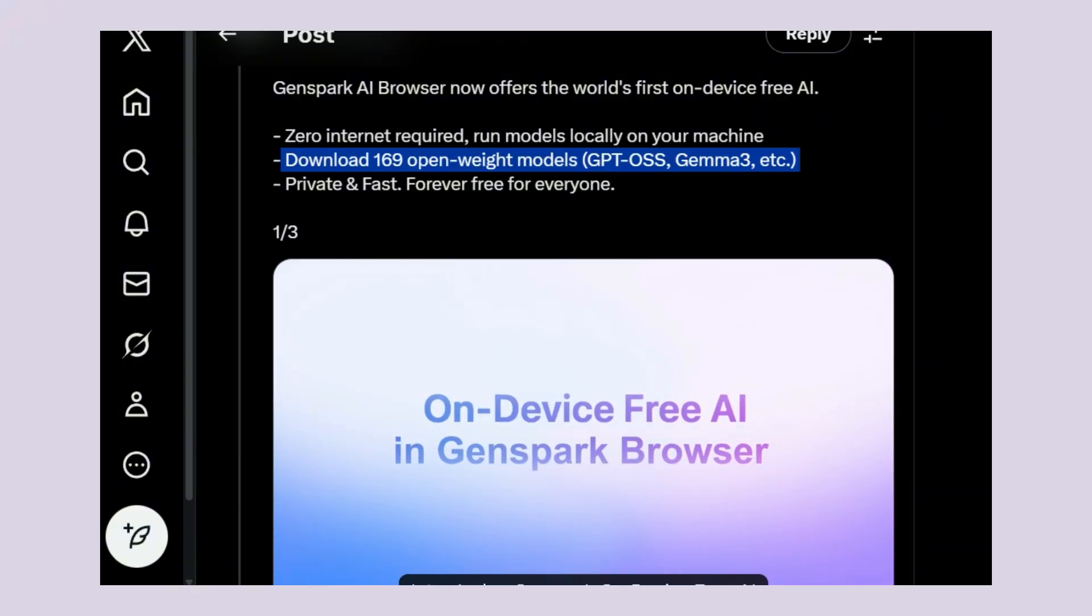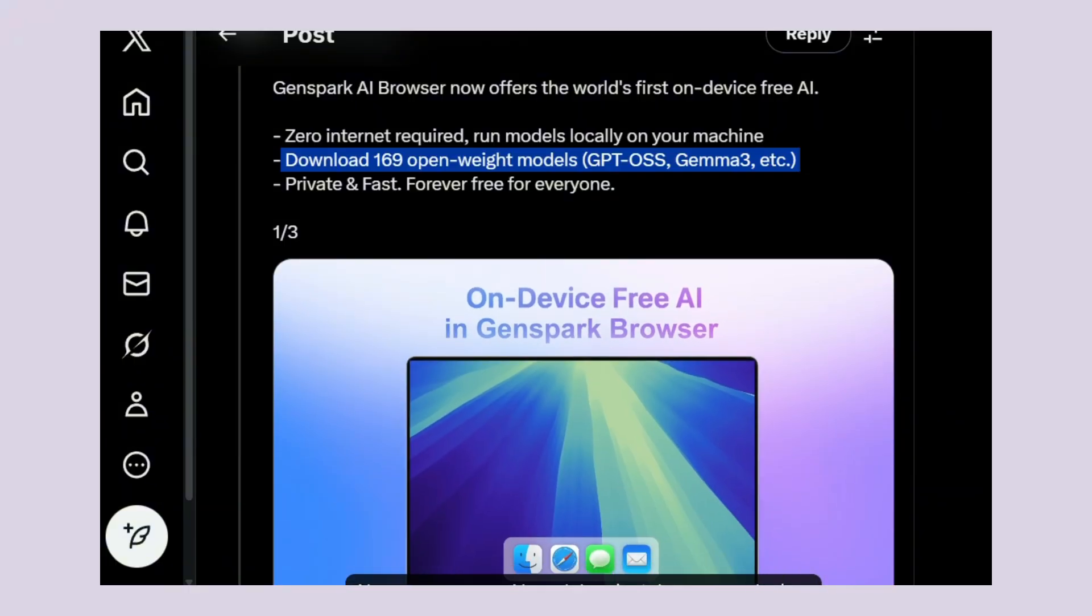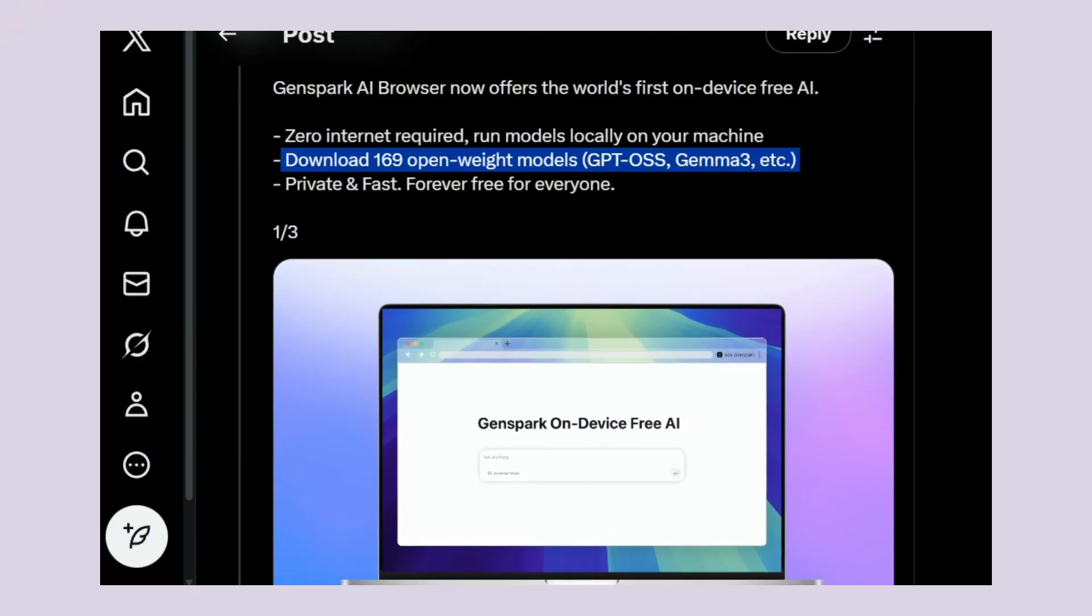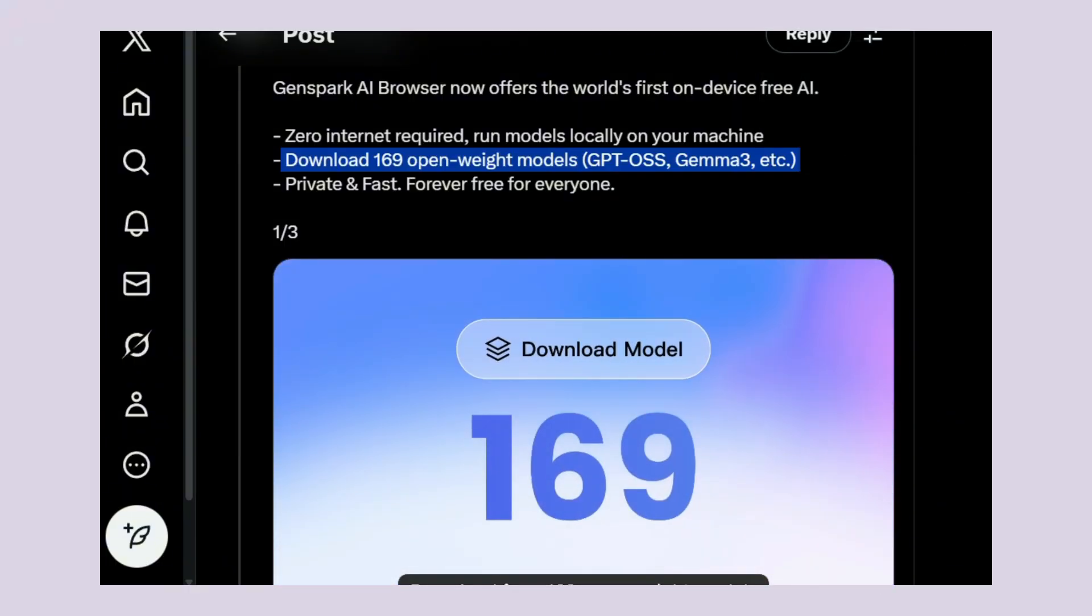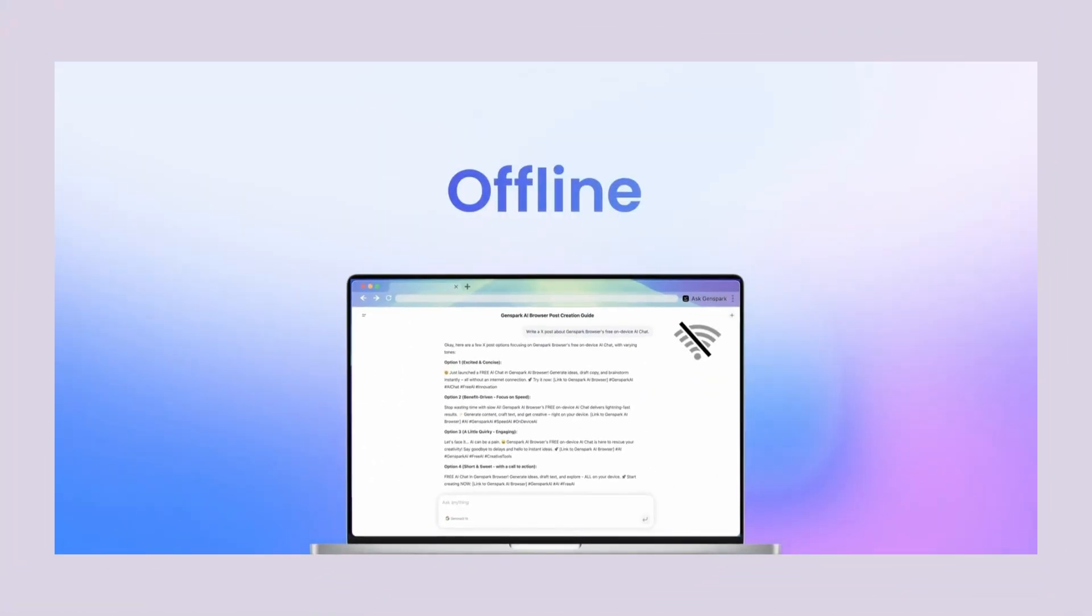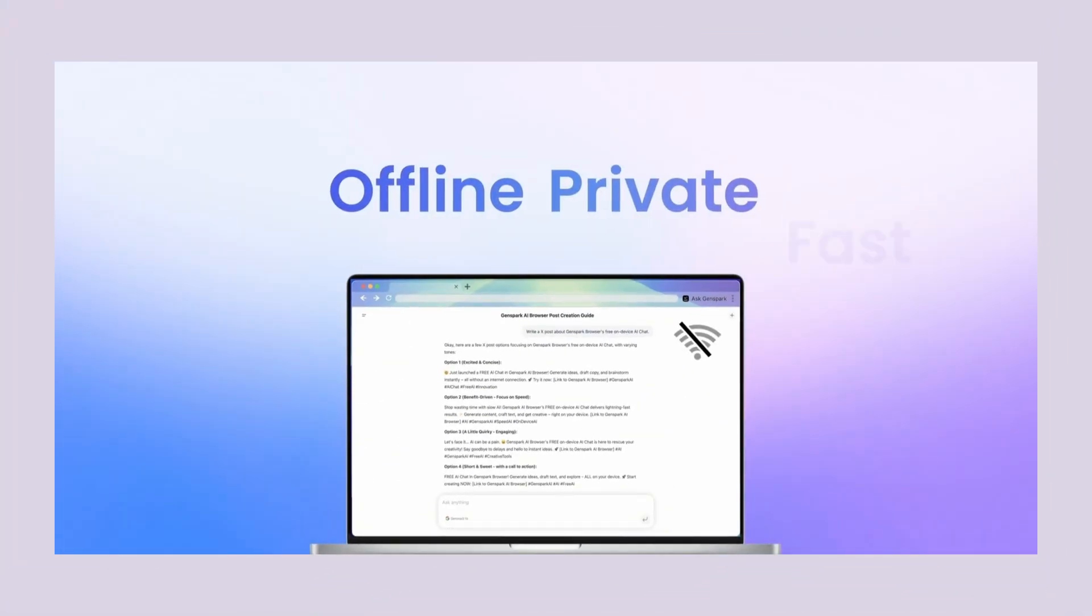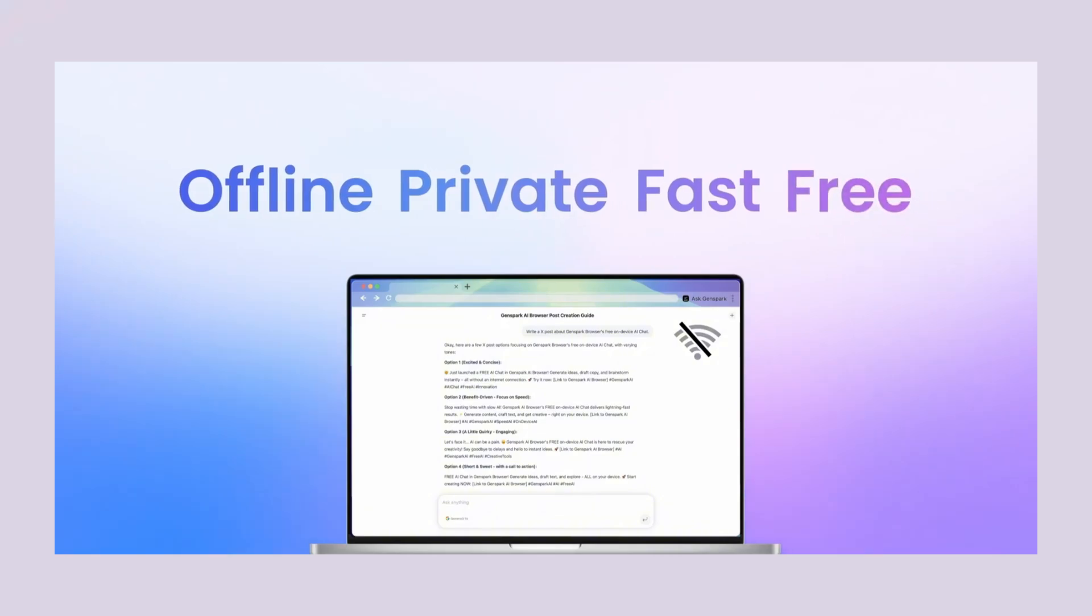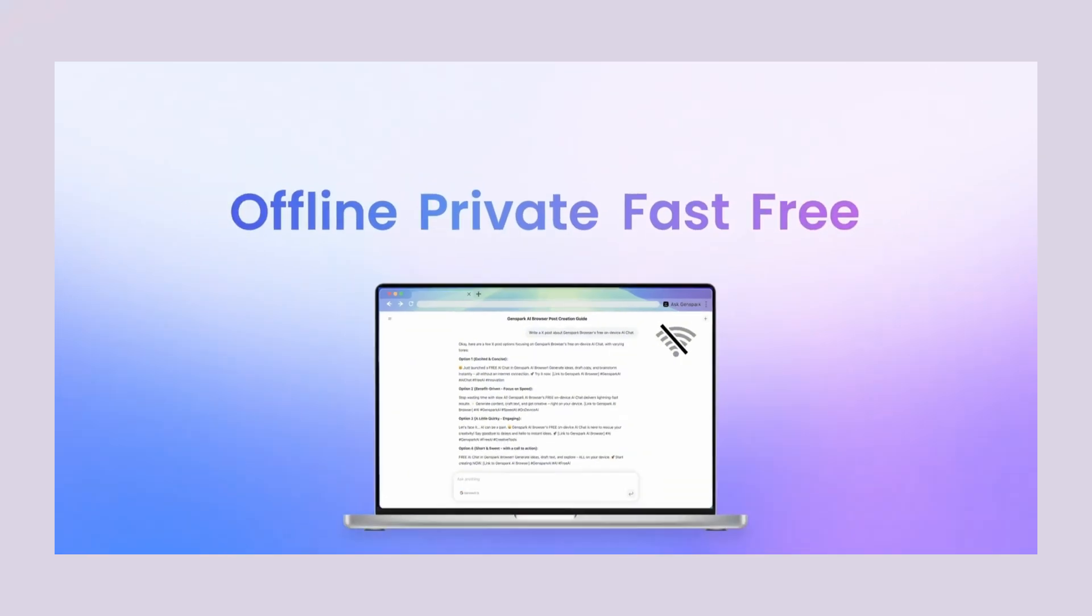You can choose from GPT models, DeepSeek, Gemma and dozens of others, all running locally on your device. But wait, it gets better. This browser doesn't just answer questions. It does things for you, real things on real websites.